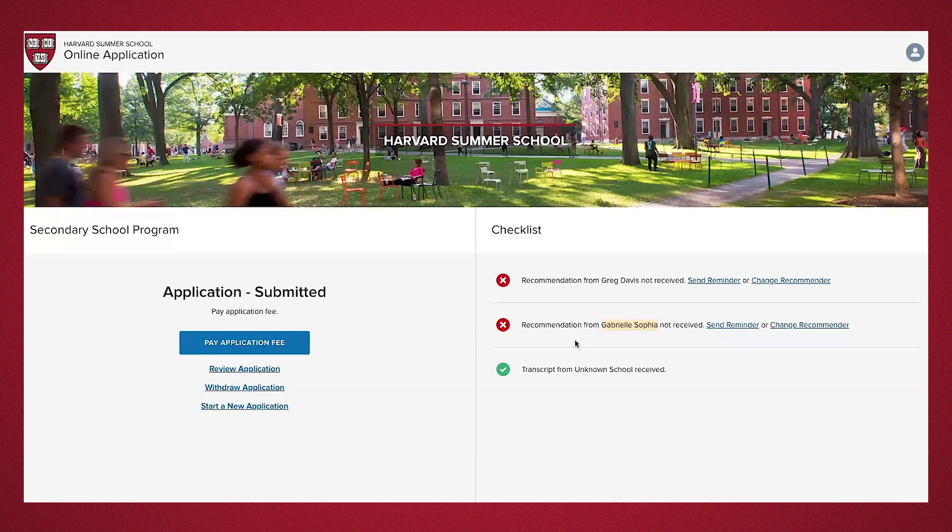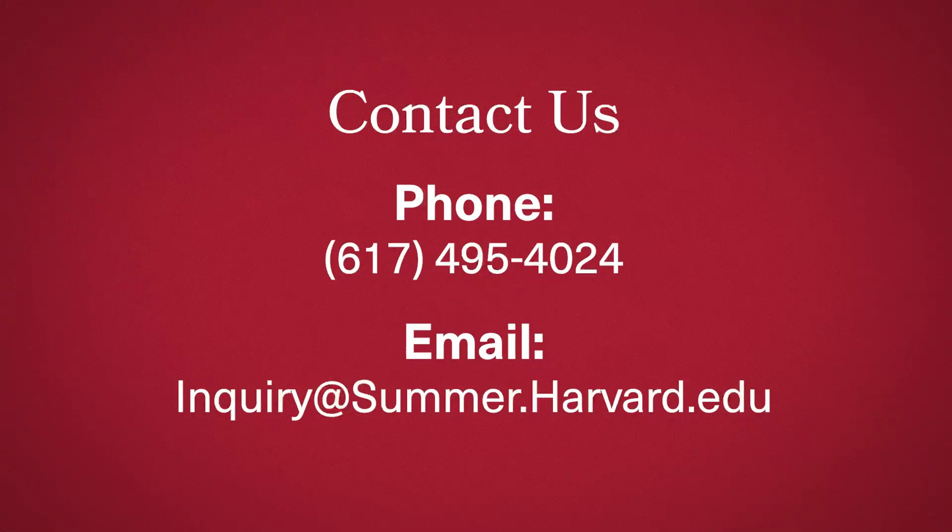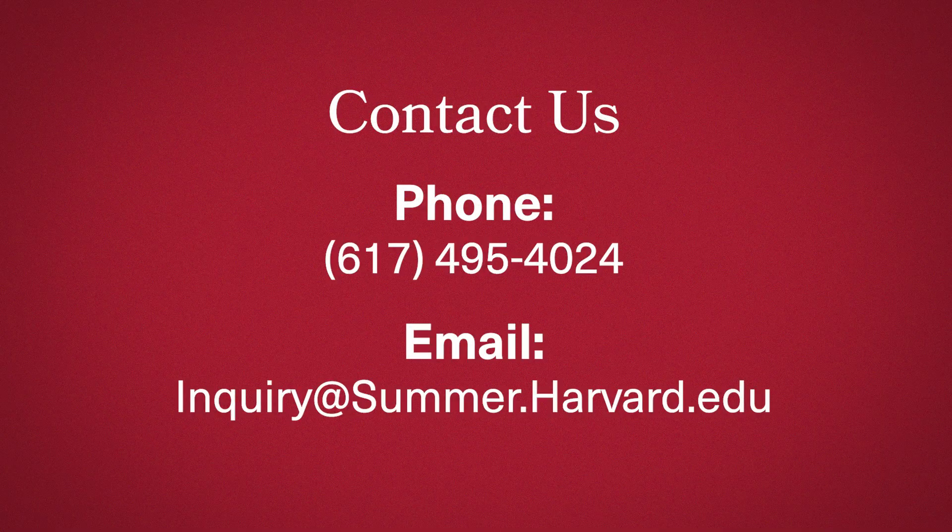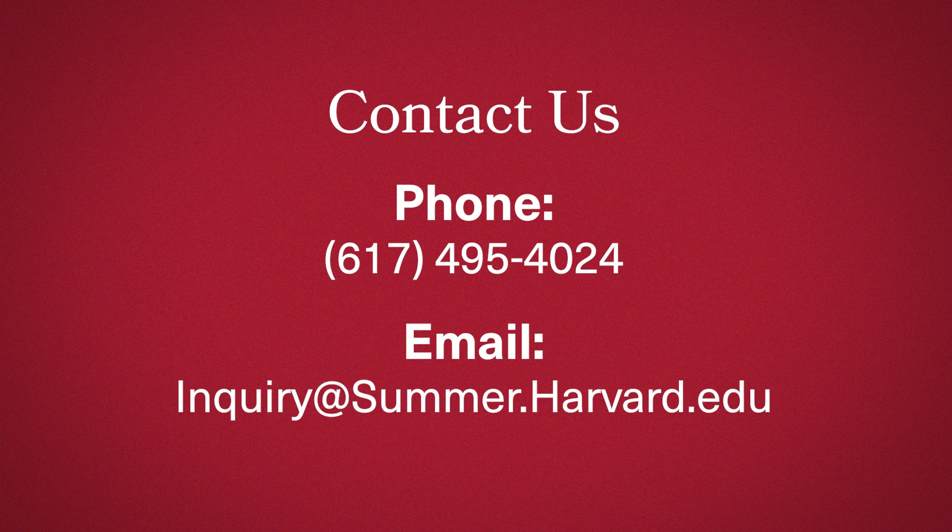If you have any other questions, please reach out. We can't wait to welcome you this upcoming summer. Best wishes and good luck.